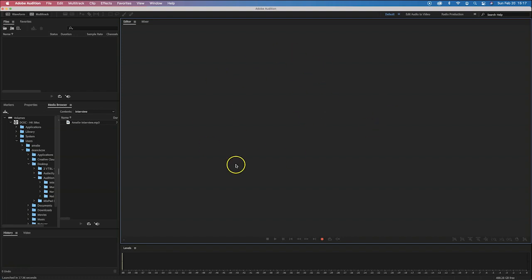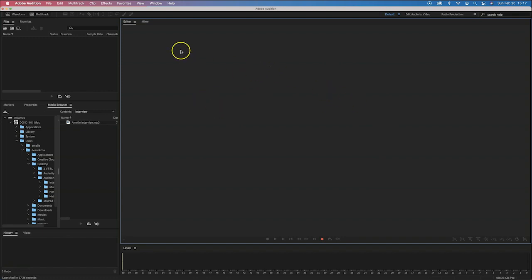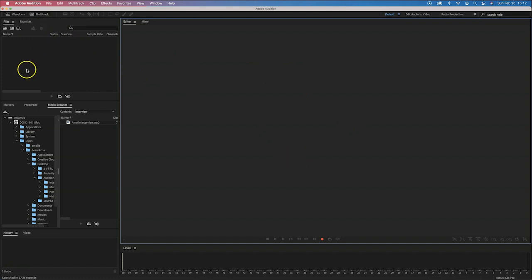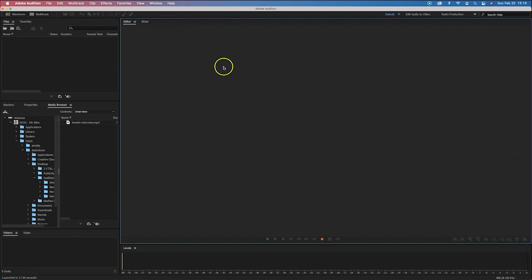Right in the middle is our main panel — this is where we're going to work on what's called the session or the multitrack mix down. It's our timeline. Once we create a multitrack session, we'll have various tracks in here. Up here in the upper left, that's where we're going to import our various audio files for our audio story or, in this case, our podcast.